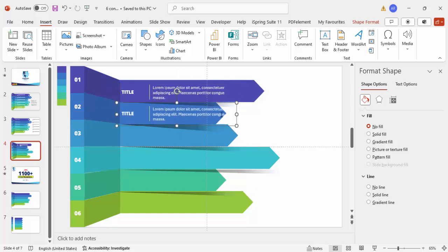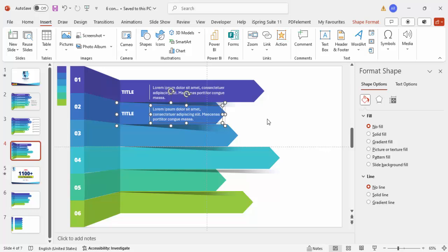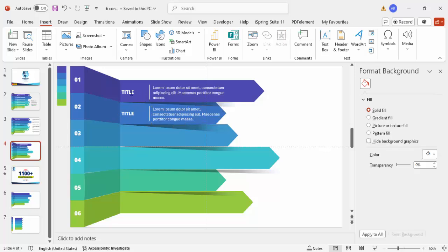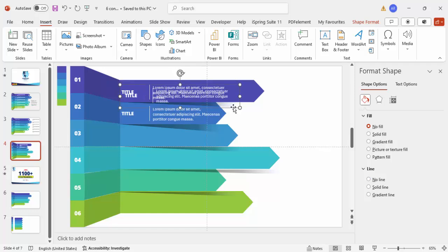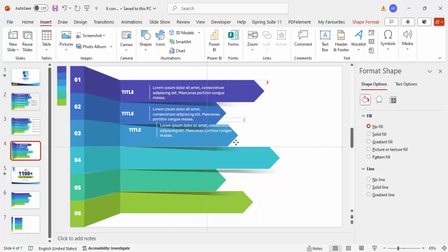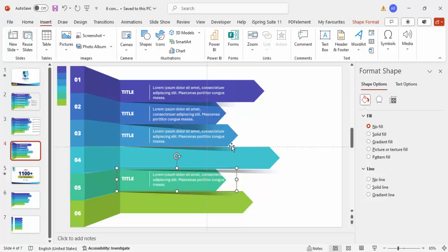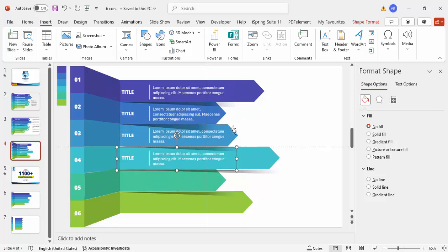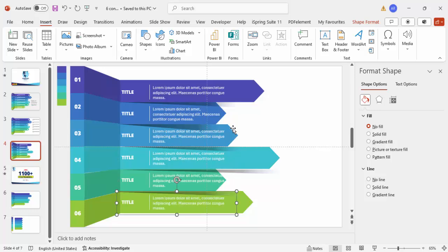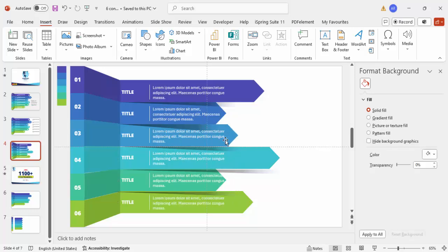Select the text and the line, press Ctrl+G to group them, then press Ctrl+D to duplicate and bring it down for option two. Repeat — select, press Ctrl+D for option three, four, five, and six. All six options are now done.